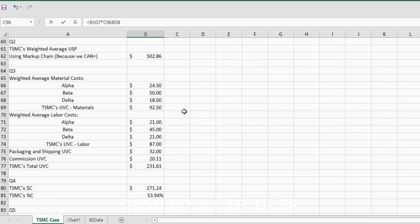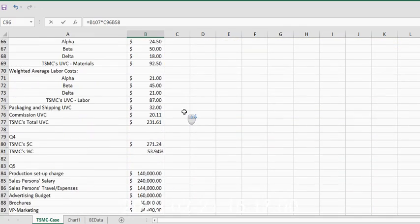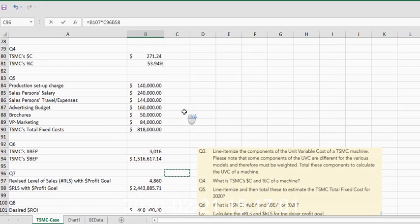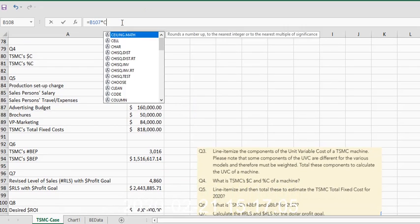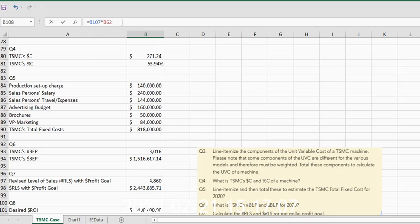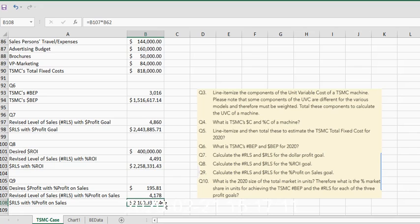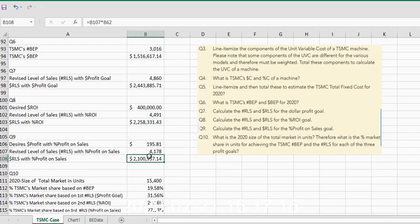I take that and multiply it times our unit selling price. 107 times, should be B62. B62, let's change that to B62. 107 times B62, which is where our unit selling price is, is 2.1 million and some additional numbers.